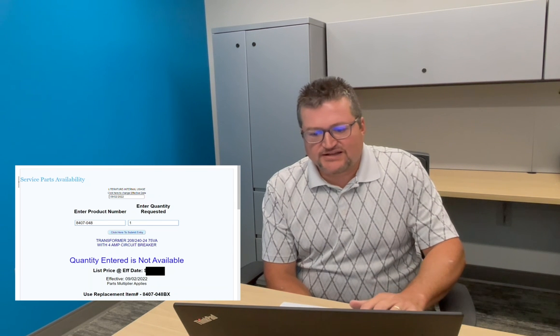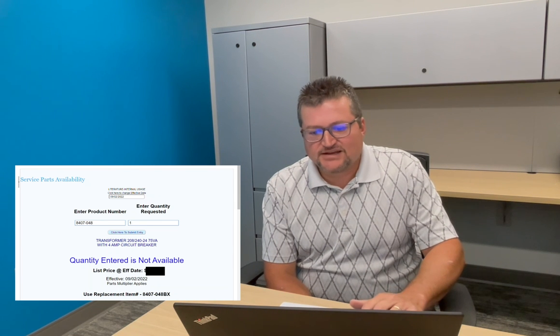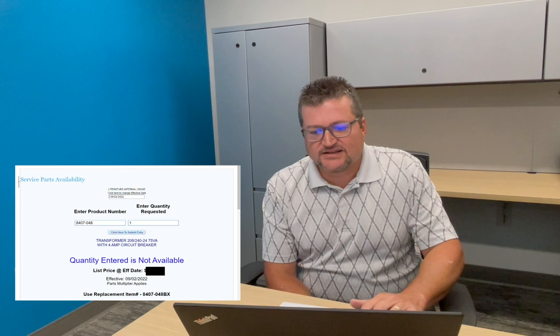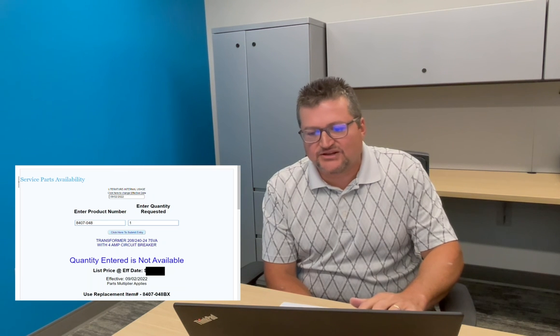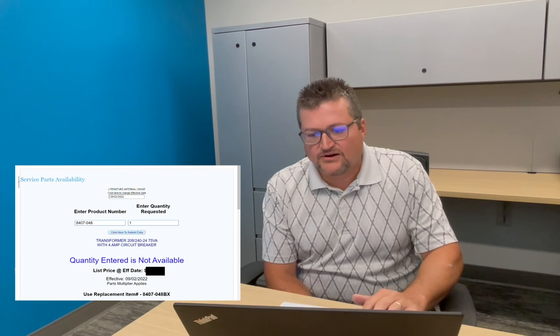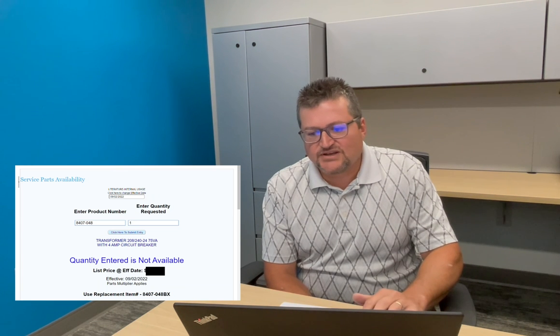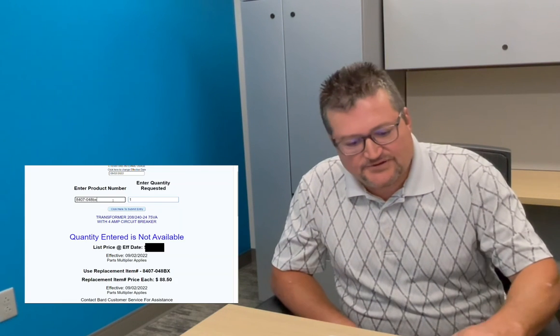It'll give you availability. And it'll give you an effective date, pricing and all that. And it'll also give you the model that you need to order. And if you look at this, it put a BX on the end, which is boxed. So we can order this 8407-048 in a box with instructions if needed. And that would be the number that we need to order it based on. So then if we go in there and we type that BX at the end here, we'll put a BX on the end, hit an enter. Ah, we've got that in stock.